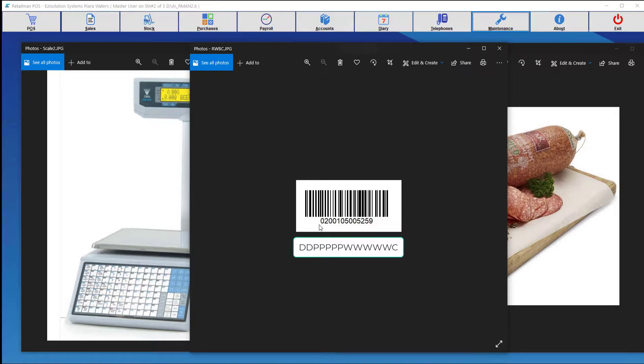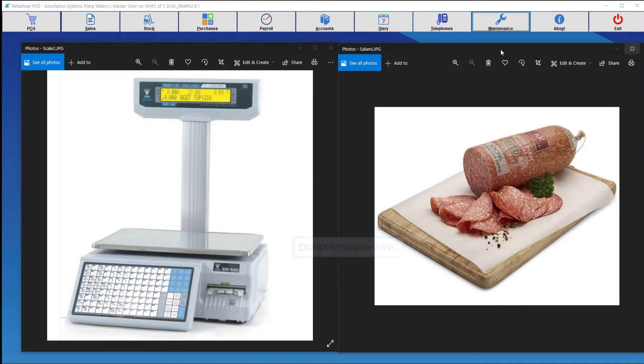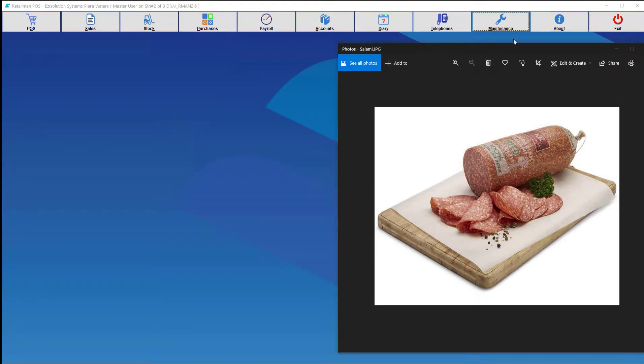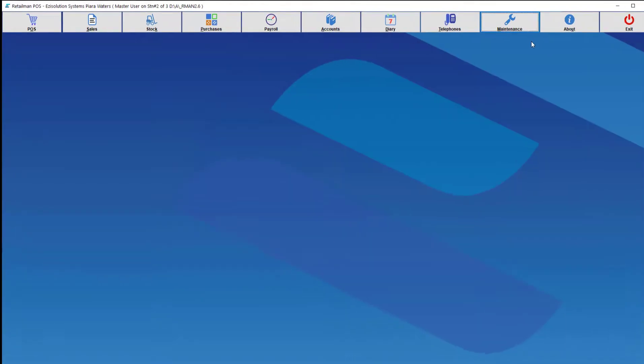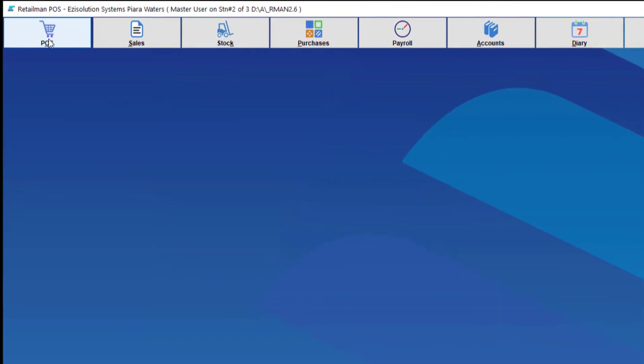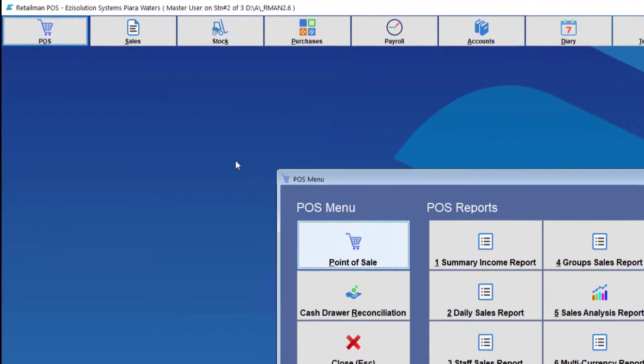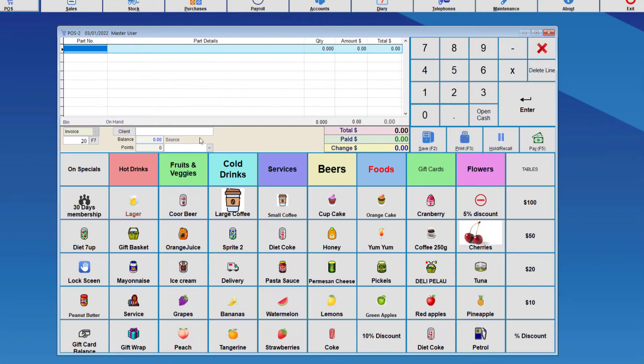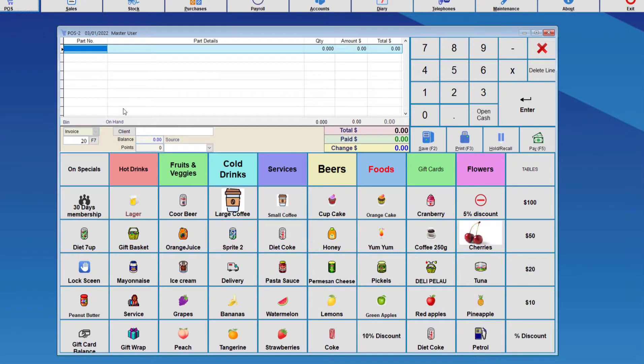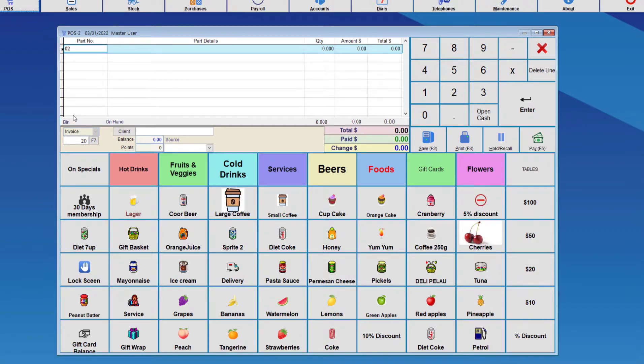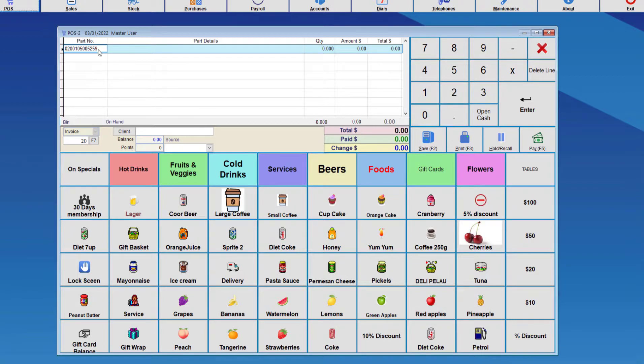So what we're going to do now is go to the point of sale screen. Then we're going to enter the part number either by scanning it or entering it manually. We're going to enter it manually.